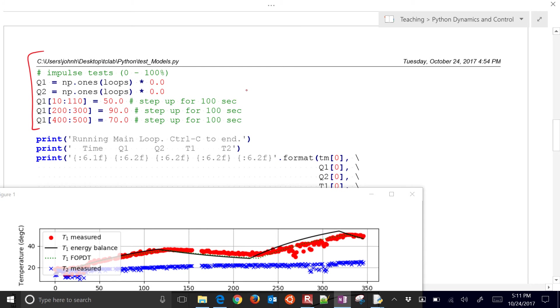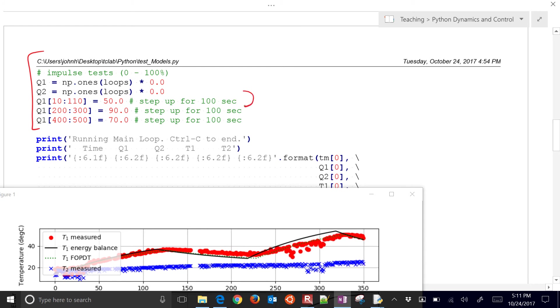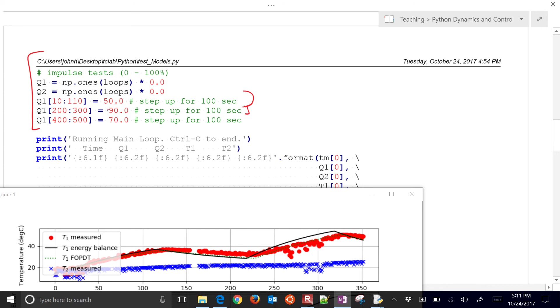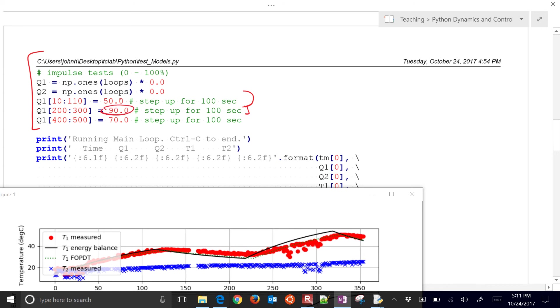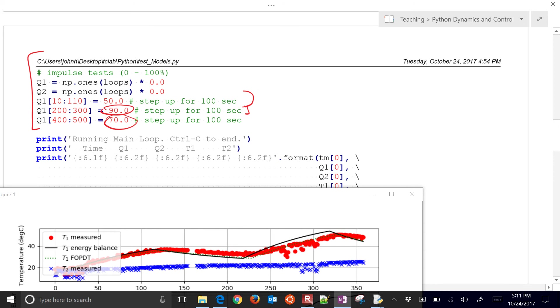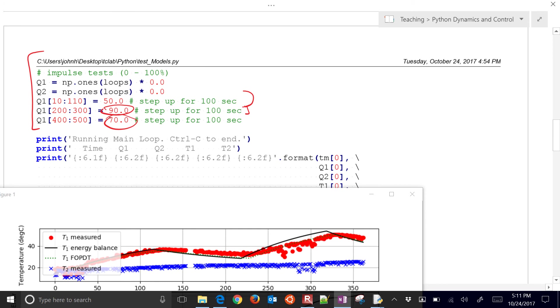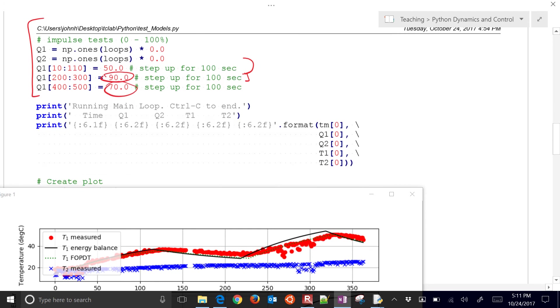So here's where I turned it on to 50 for a period of time. And then I turned it on to 90. You can see 90 there. And then the next step is going to be 70. So this is going to go on for 10 minutes with these steps. And we're just going to watch it as it predicts.